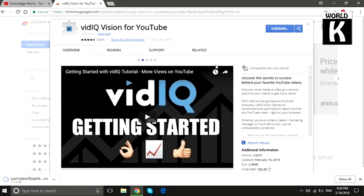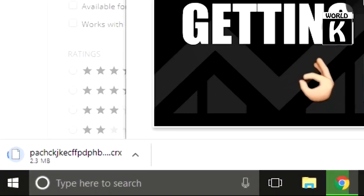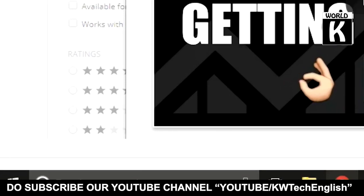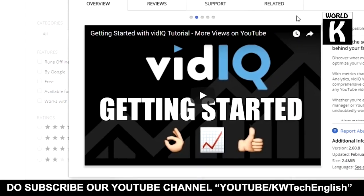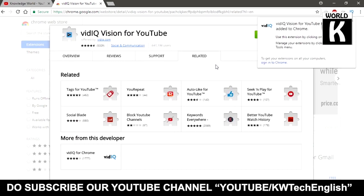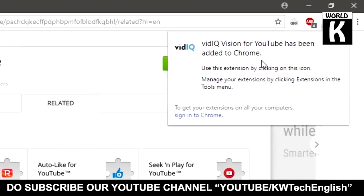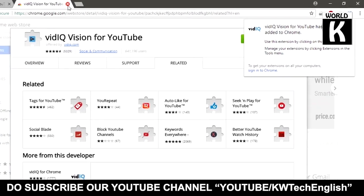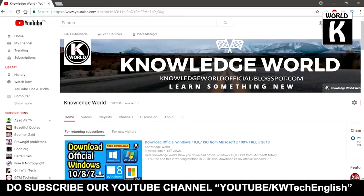After that it will start installing the extension on your Chrome. Here you can see we have successfully installed the Chrome extension on the browser. Now we are going to set up this extension on our Chrome browser.